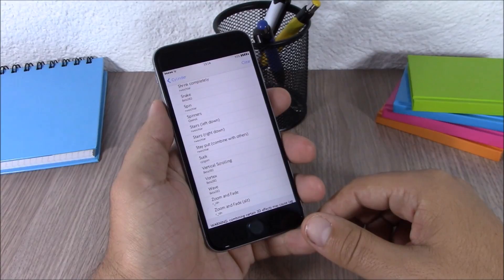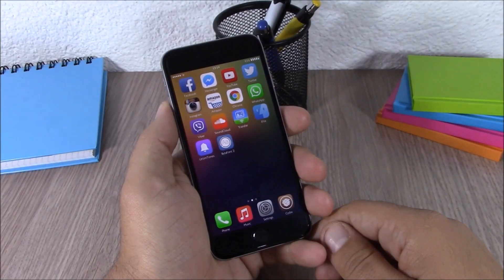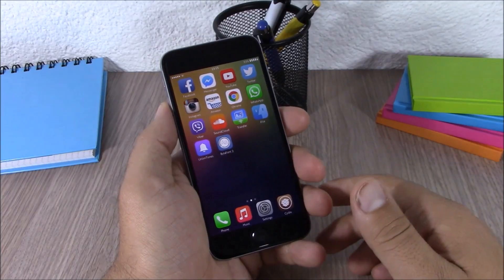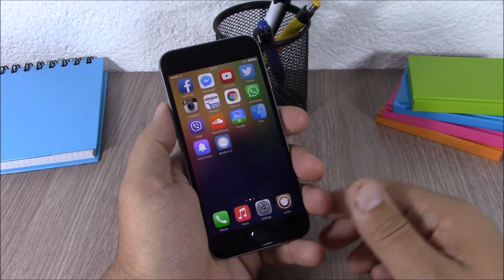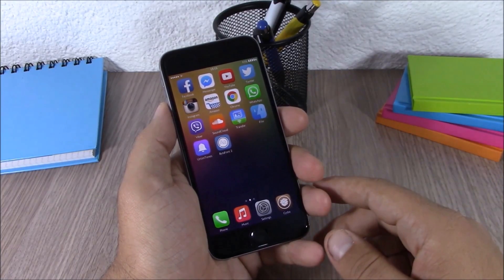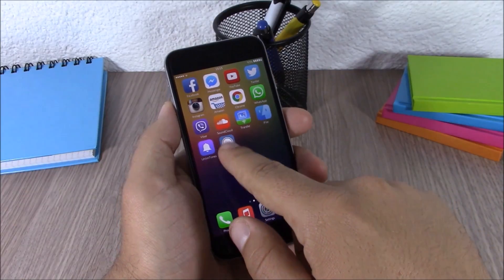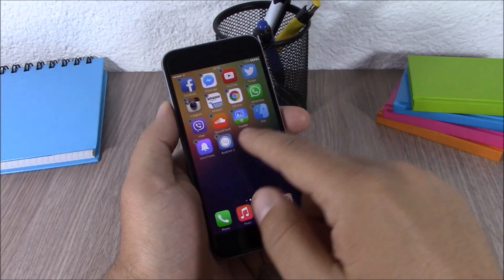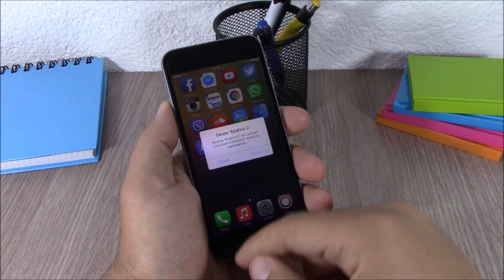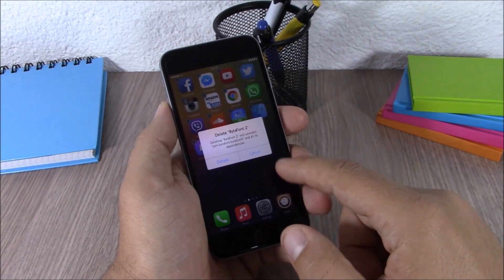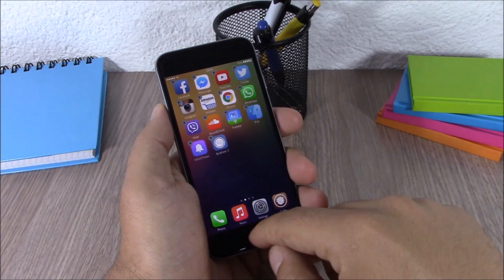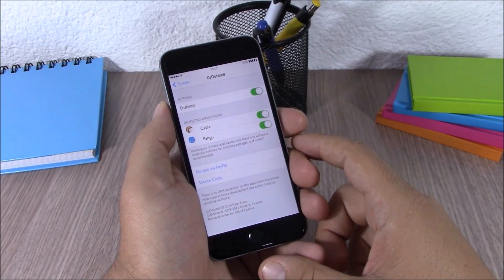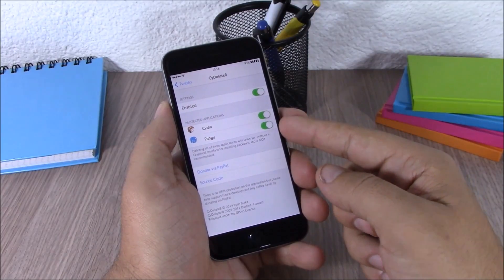Next up we have a tweak called Side Delete. This tweak allows you to delete apps that you have downloaded from Cydia just like a normal app downloaded from the App Store. As you can see, I can go ahead and delete an app directly from my springboard — just hit the X button and it's deleted. In the settings you have an enable button to enable or disable it.